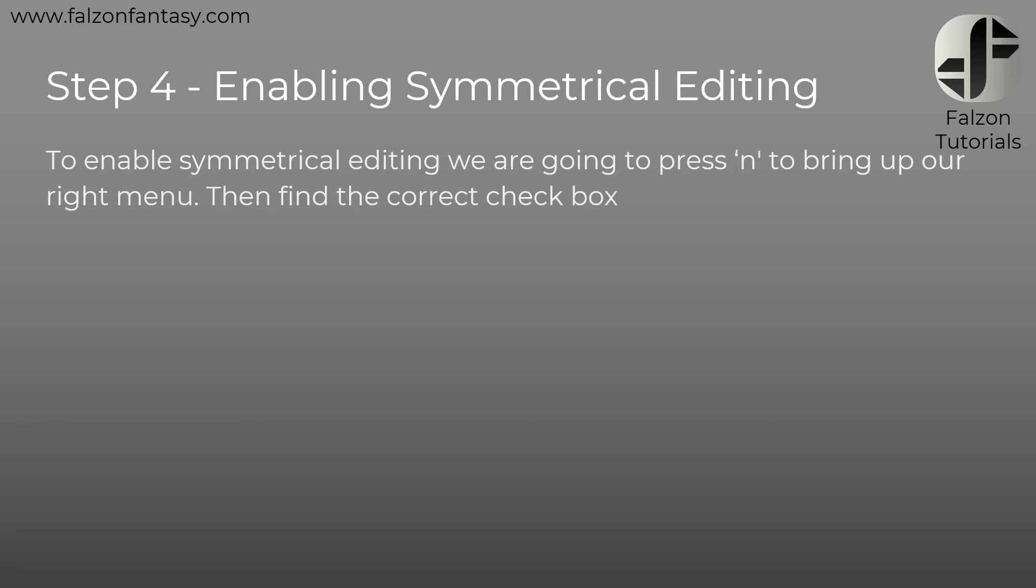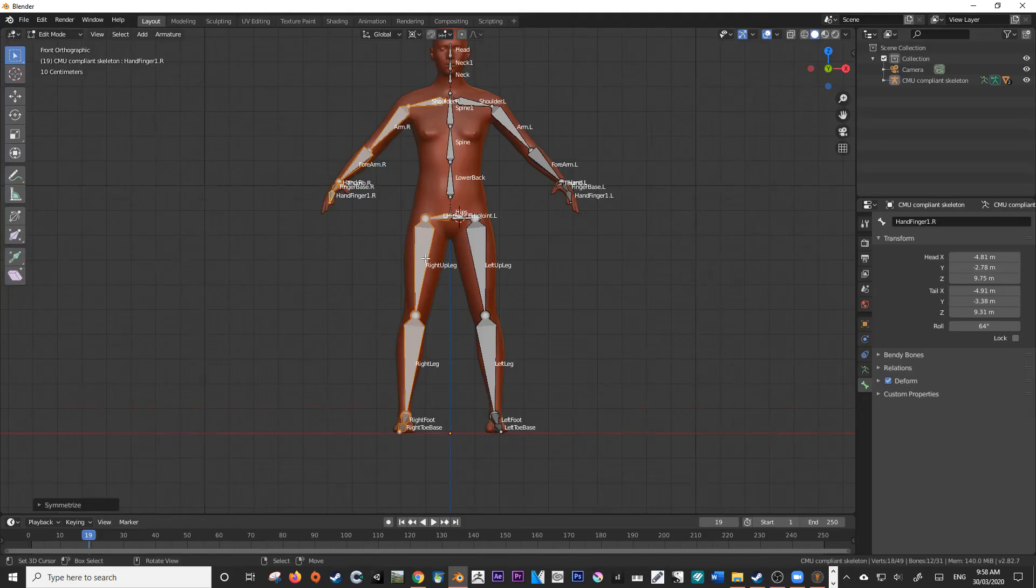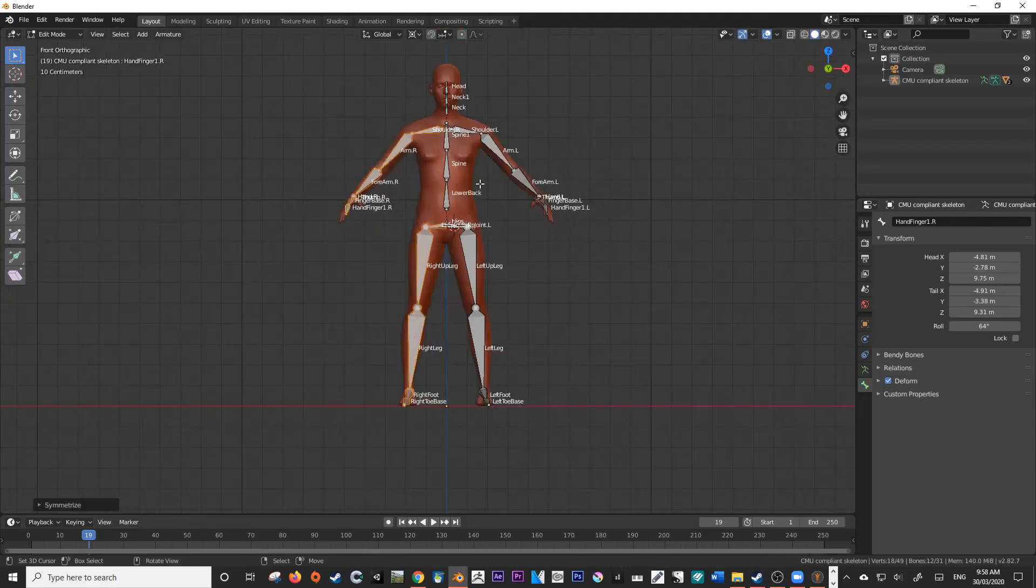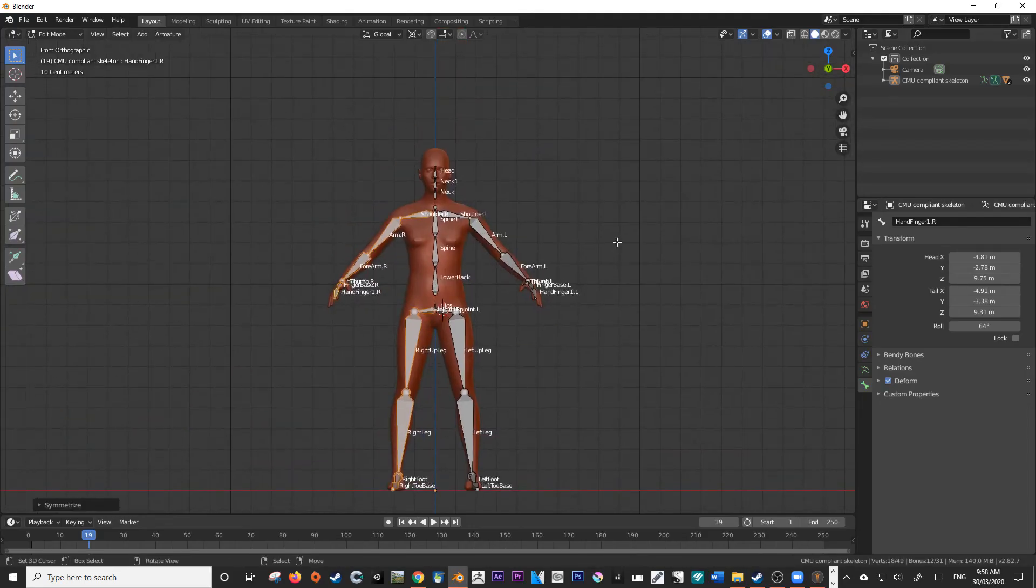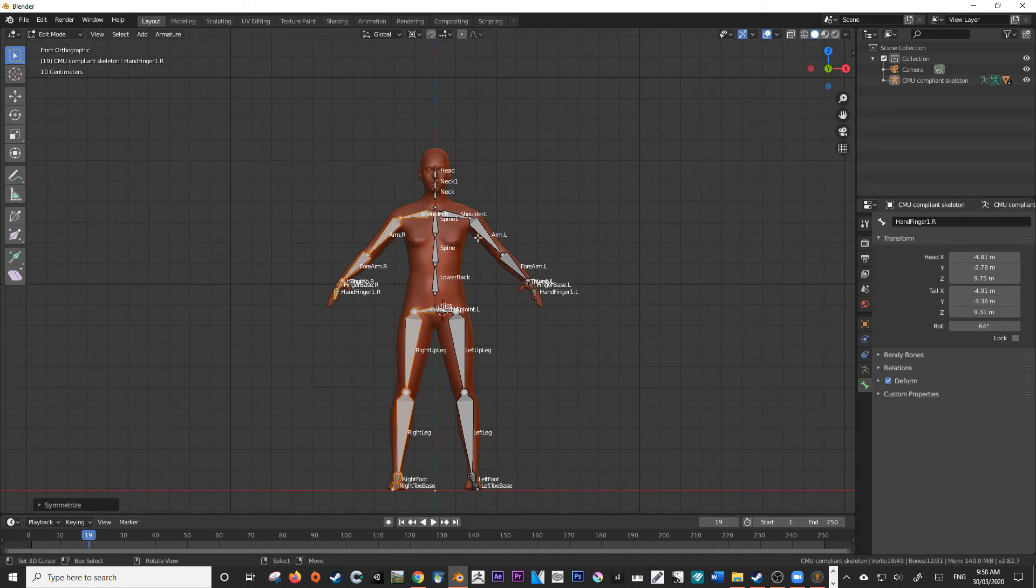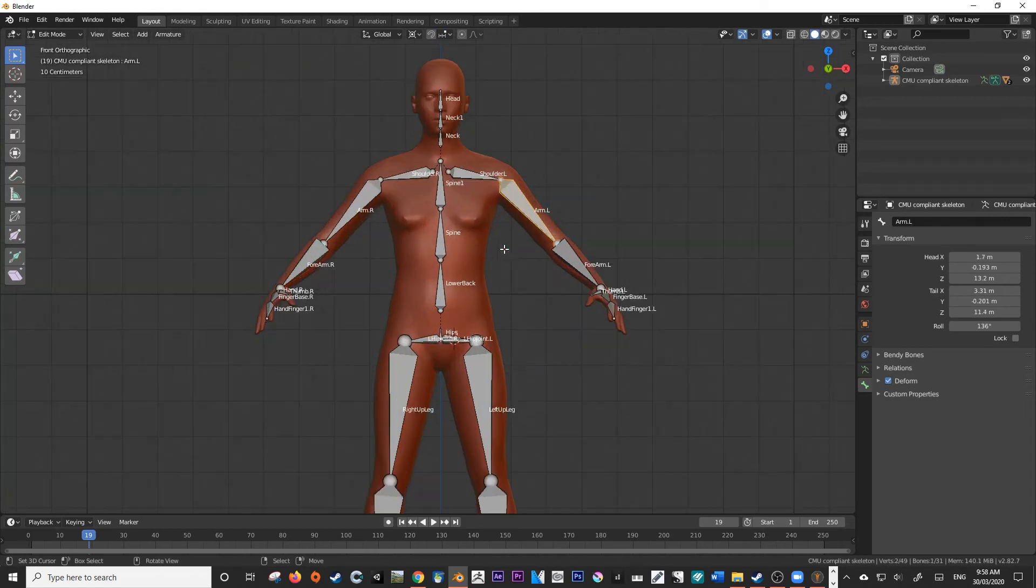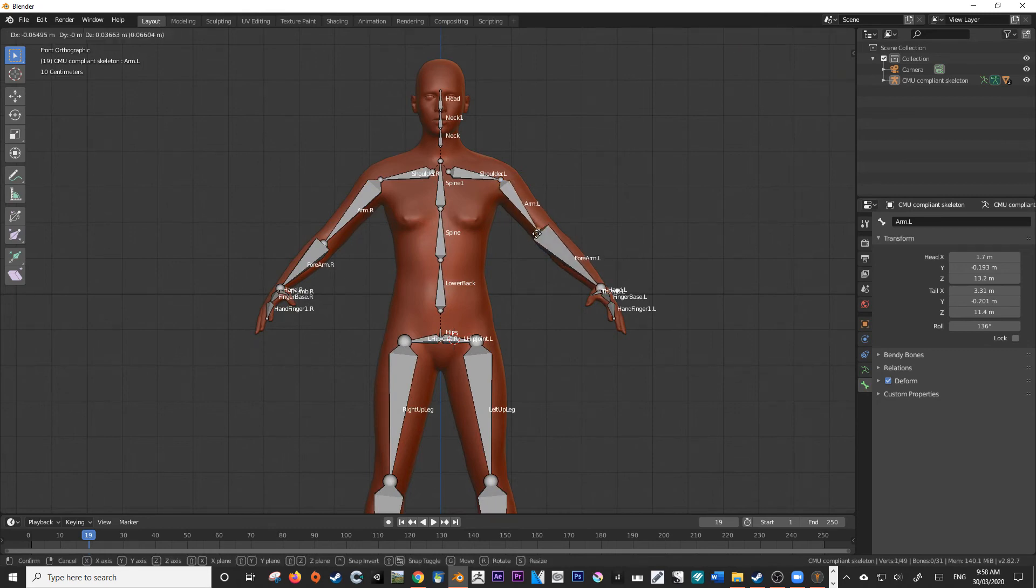Okay, next we're going to enable symmetrical editing. So let's just say you've done all of that and you have your symmetrical armature setup. Well, what if, for example, you're editing it and then you realize, hey, I actually want to move this joint up just a little bit up here.